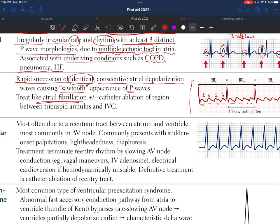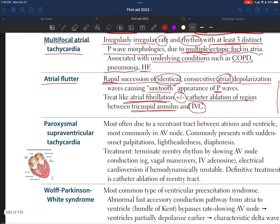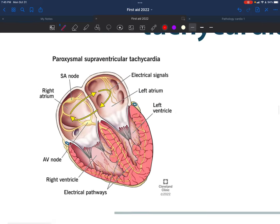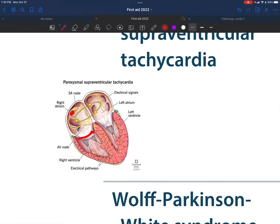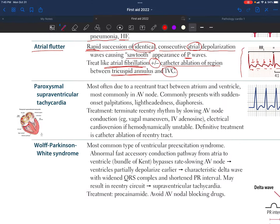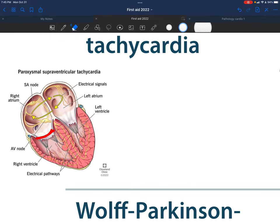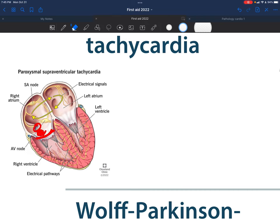We can treat atrial flutter similarly to atrial fibrillation. Additionally, we may use catheter ablation of the region between the tricuspid annulus and the inferior vena cava. As shown here, the tricuspid annulus and the inferior vena cava opening are the anatomical landmarks — the region between them is targeted for ablation.